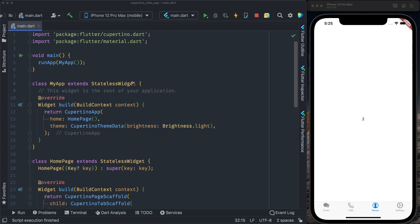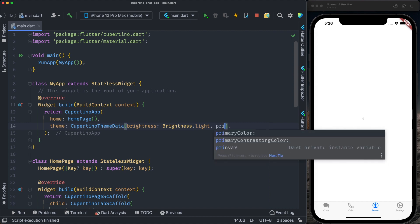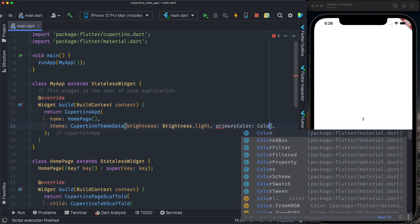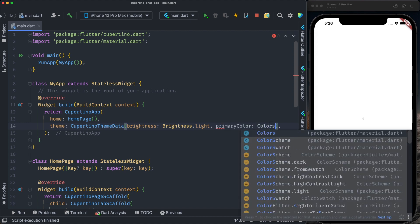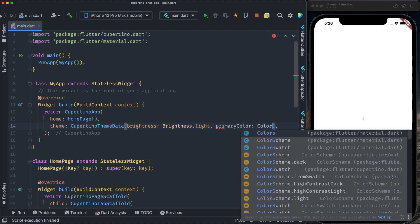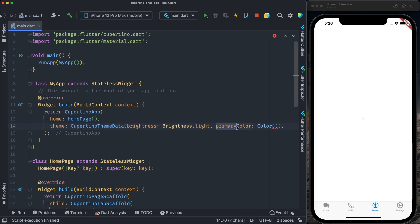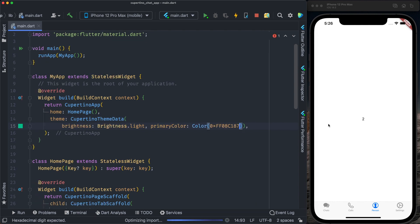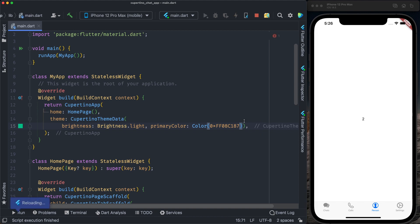We go to our application Cupertino app declaration. We have another property to invoke, that is the primary color. The primary color is colors color. We provide the hexadecimal color for that particular green, 0x88c187. It will automatically apply to all the primary color on the application. You see here. Now we have the primary color well applied.